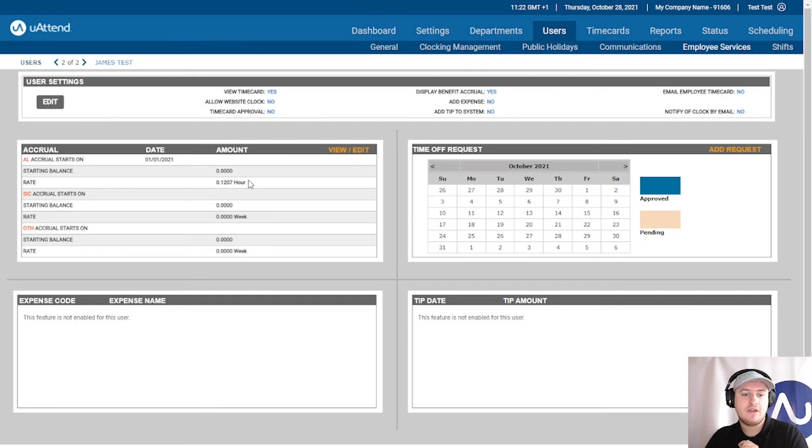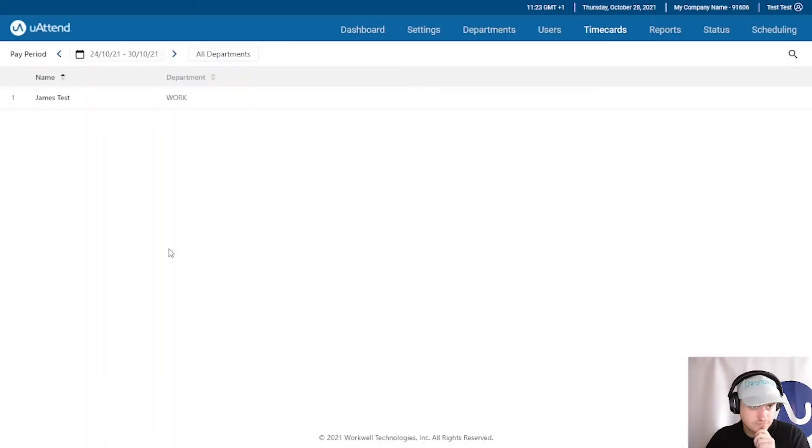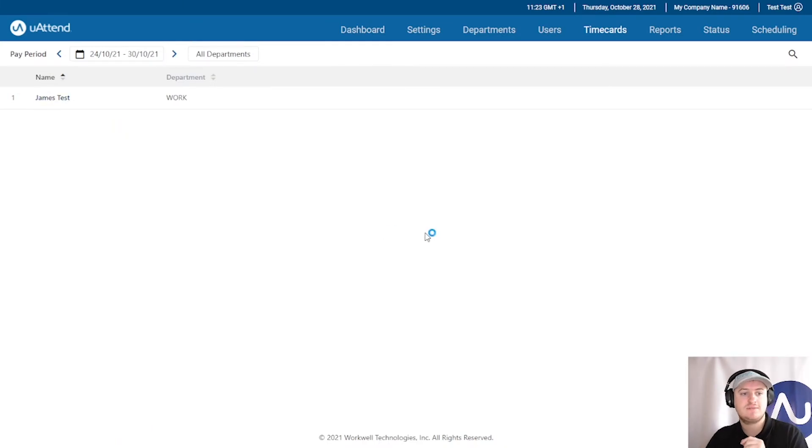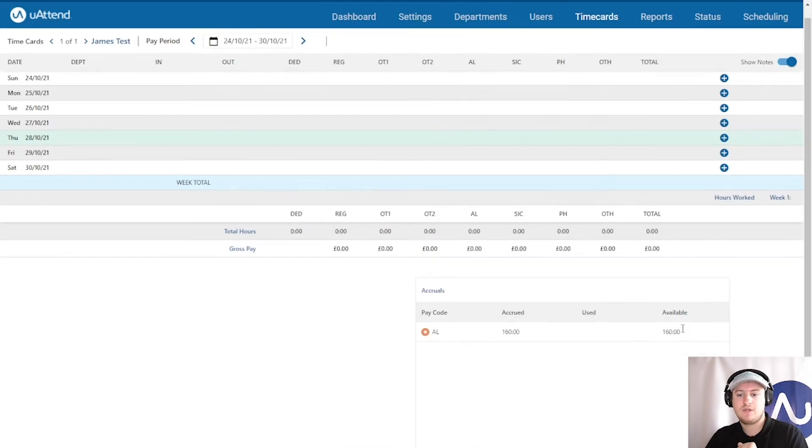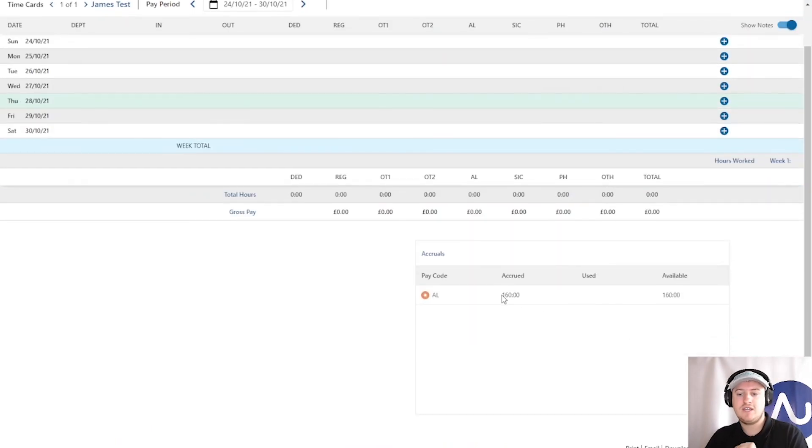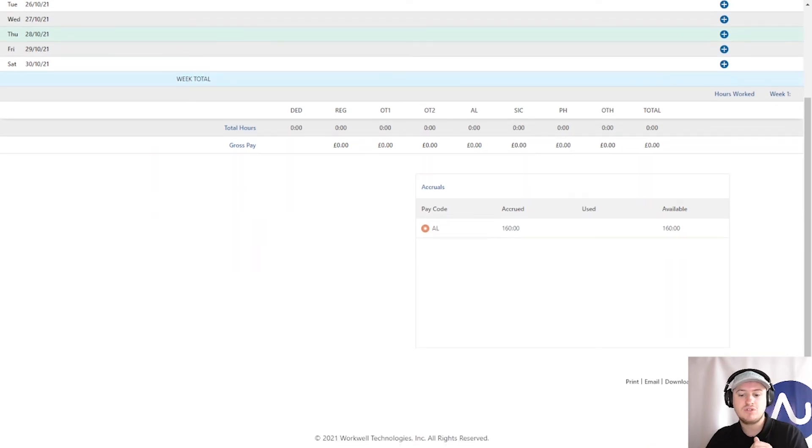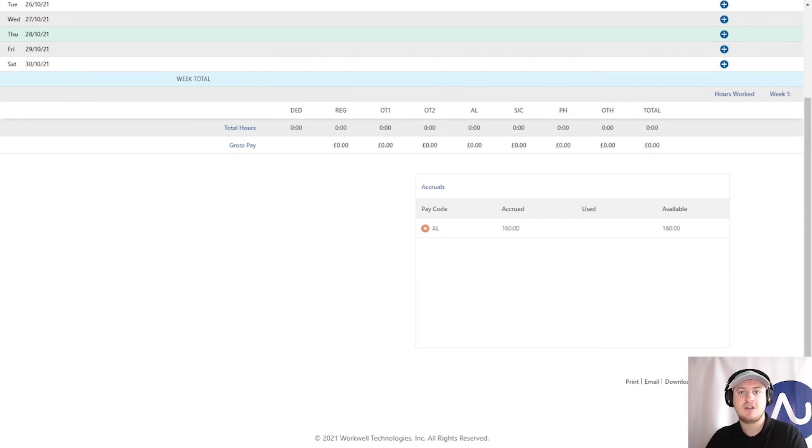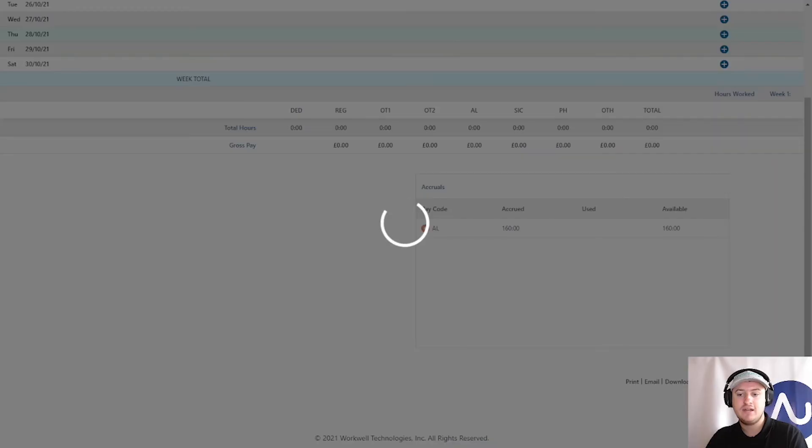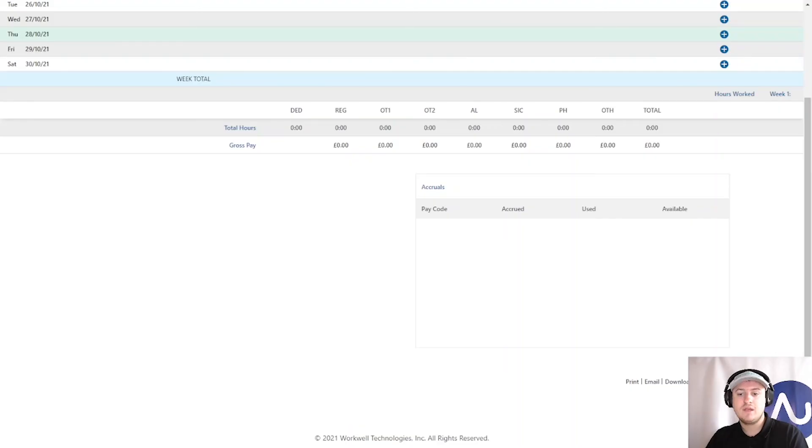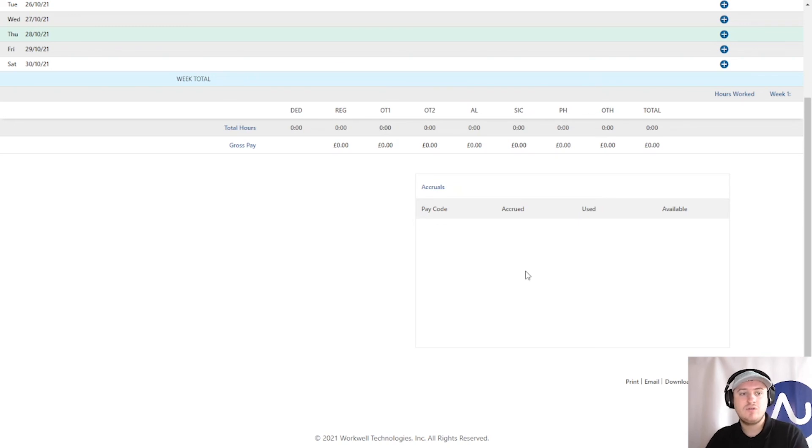And there you go. If I go to time cards. Back to James Test. As you can see, it is still picking up the previous hours that I was given. So, you must always recalculate if you're making any changes to these kinds of balances. So, recalculate. Now, it's disappeared because I haven't worked anything.